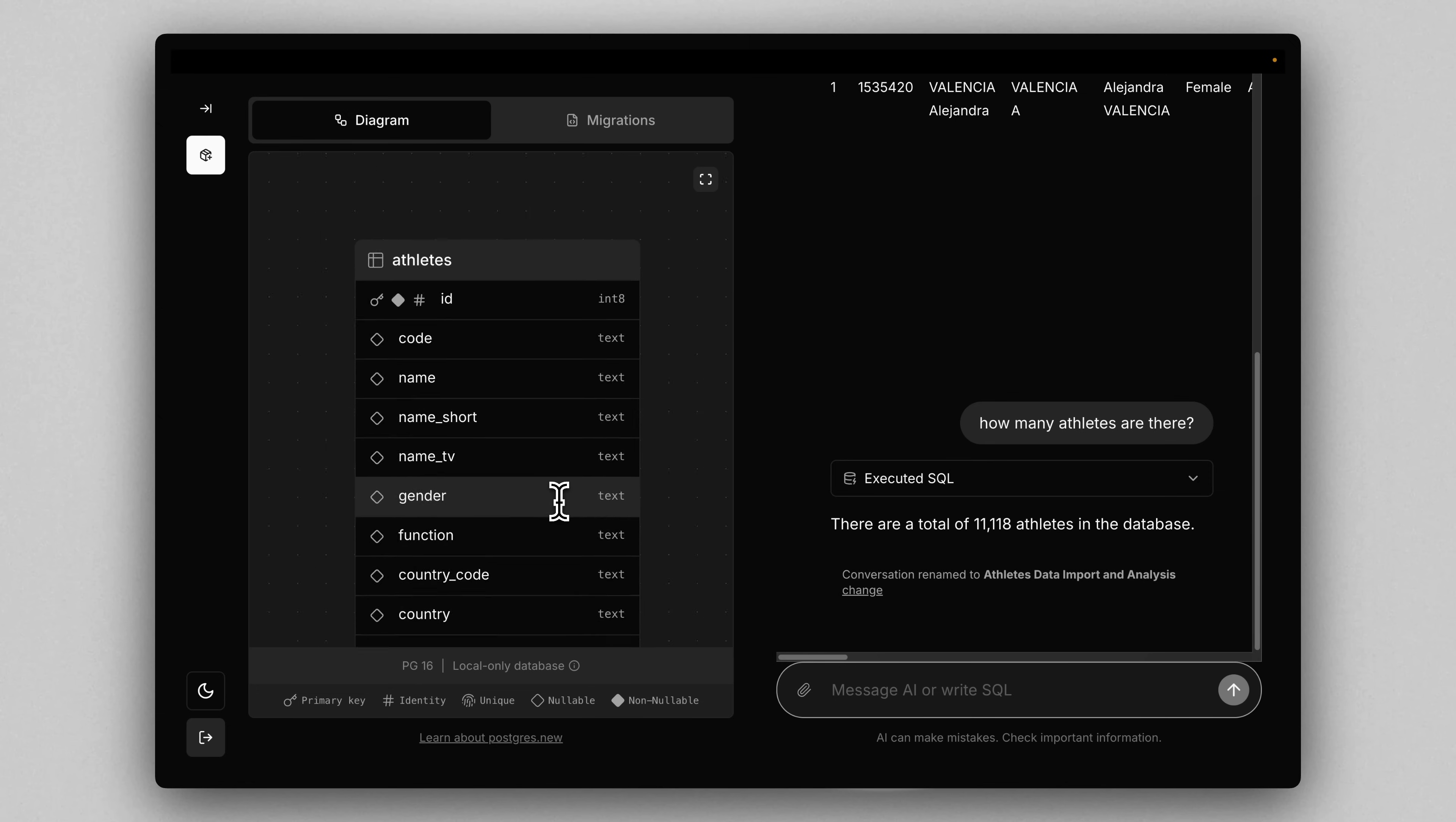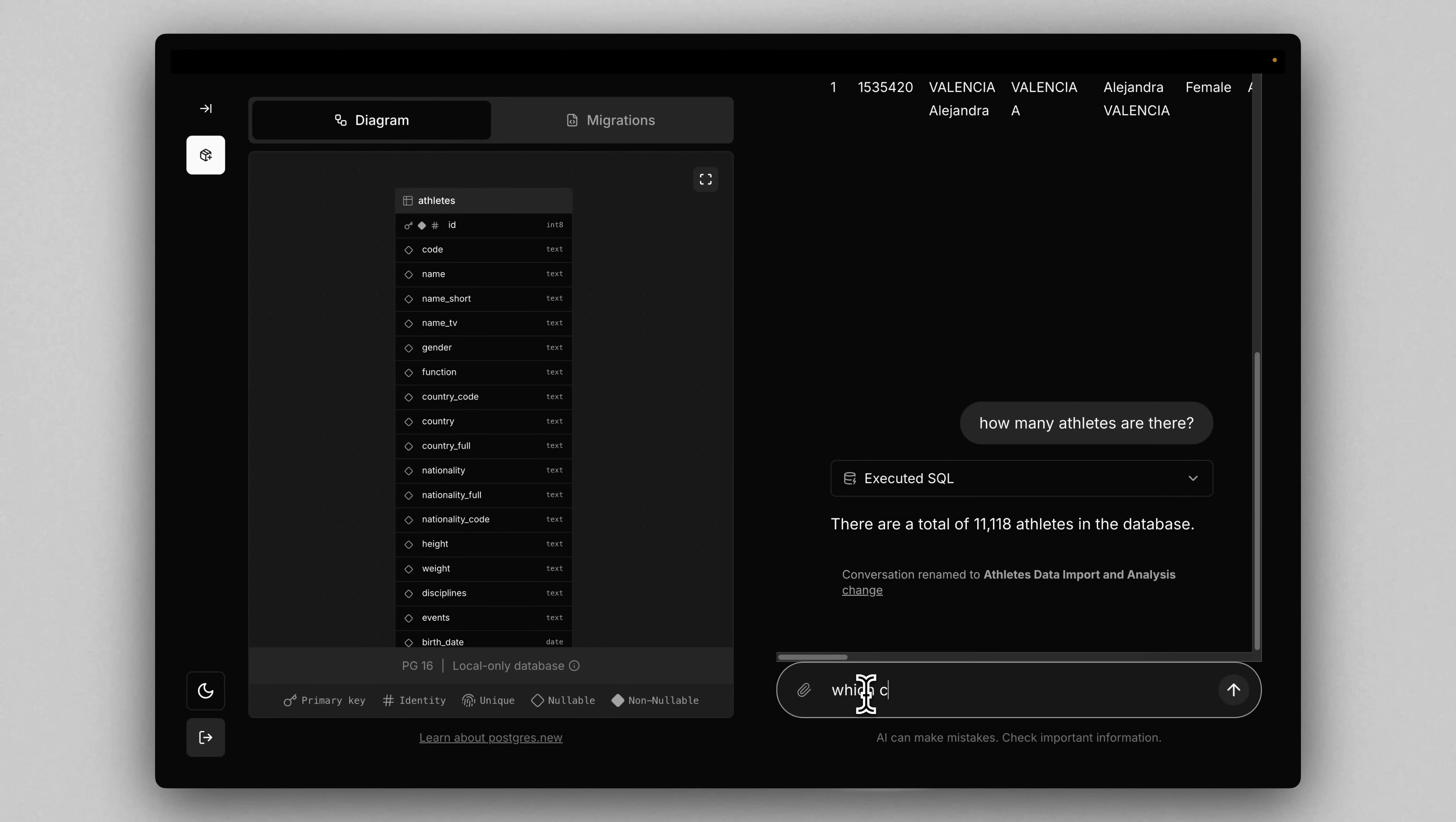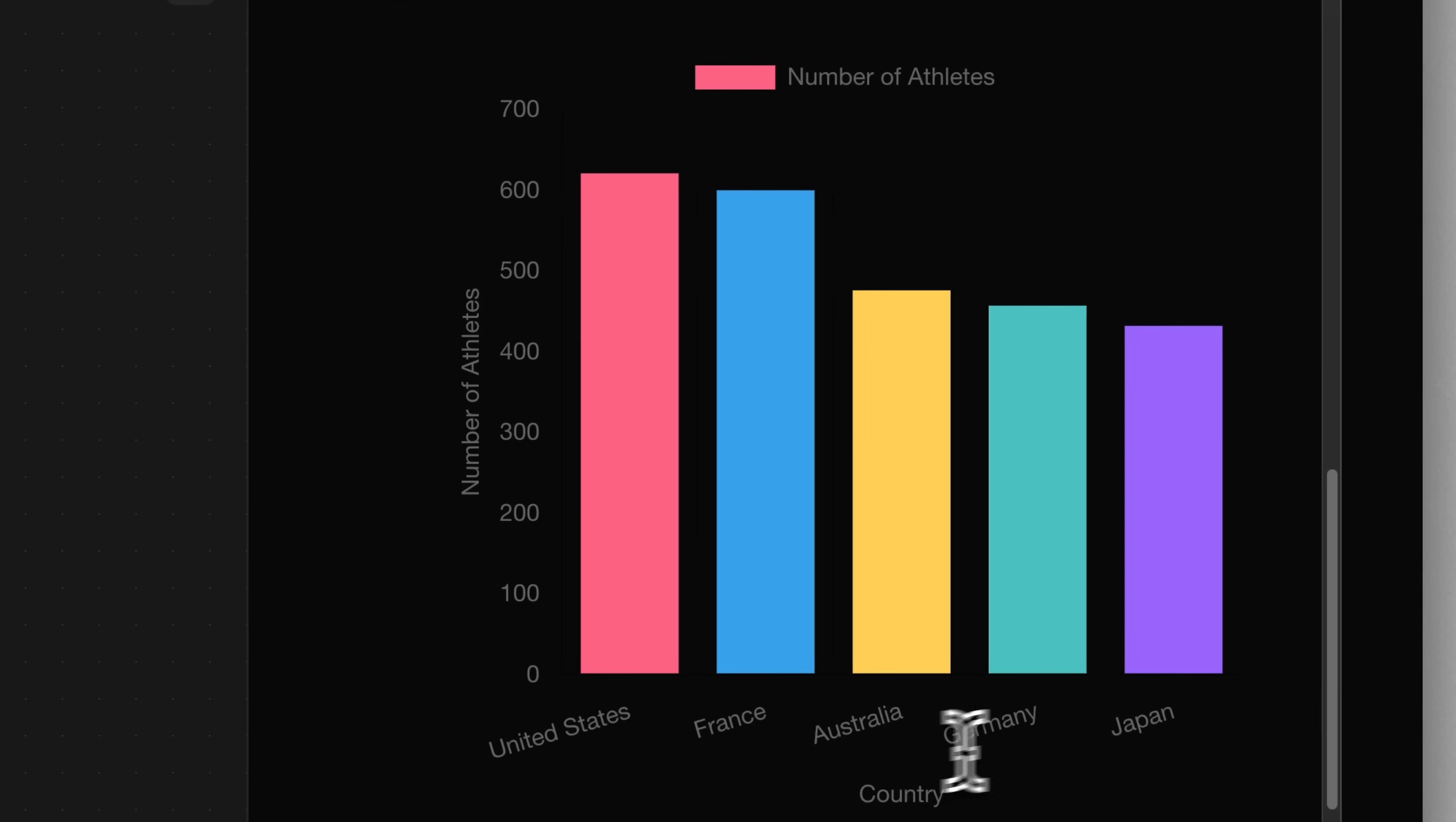So let's look at some of these columns and see if there's anything interesting we can query. So the table tracks country for each athlete, so we could ask something like, which country has the most athletes? And why don't we get the top five? So we could say, chart the top five. Here we go. USA, France, Australia, Germany, then Japan.